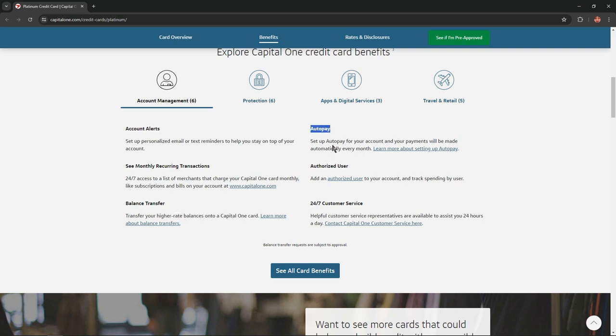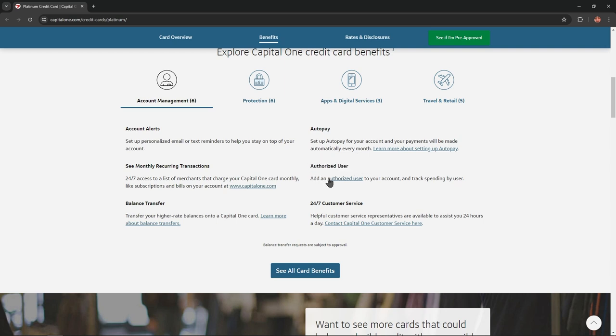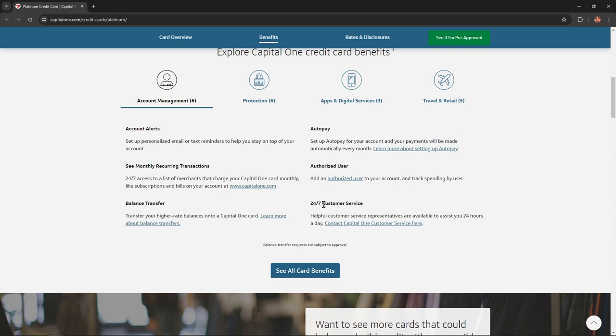Auto pay: Set up auto pay for your account and your payments will be made automatically every month. Authorized user: Add an authorized user to your account and track spending by user. 24/7 customer service: Helpful customer service representatives are available to assist you 24 hours a day.